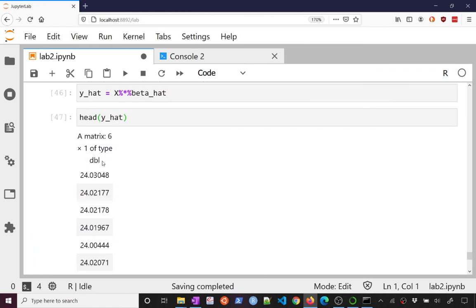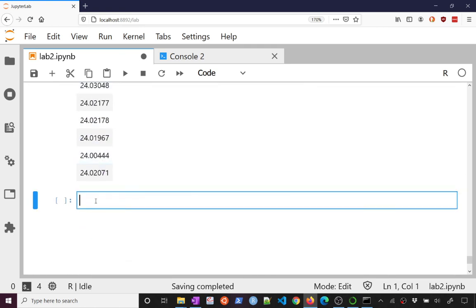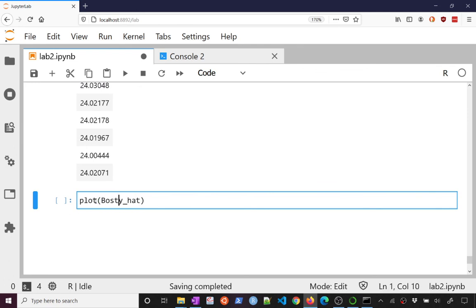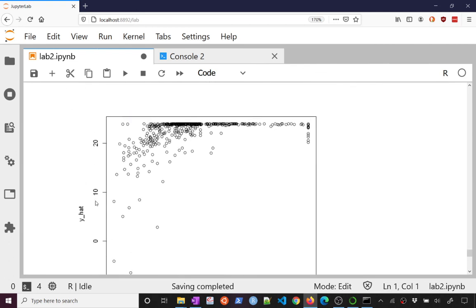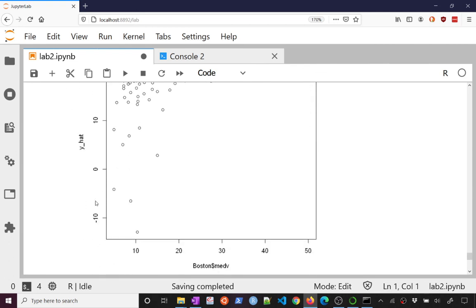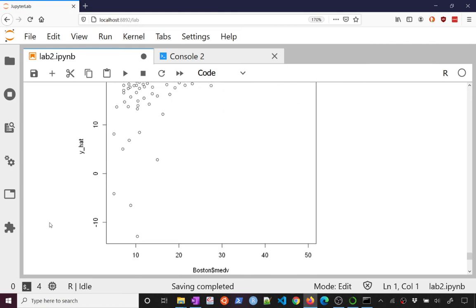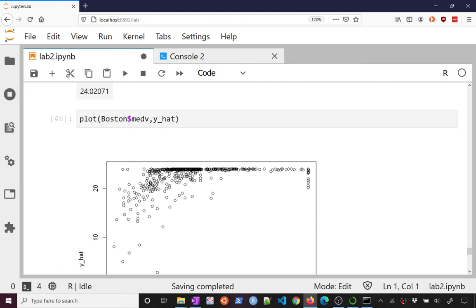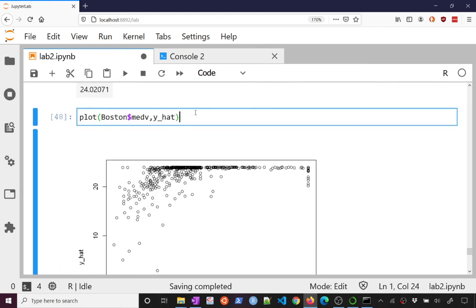So for example, we could plot our y's, which is the median value against the y hats, and it does an okay job, right? Ideally, these would perfectly lie on that, on the line there, on kind of a 45 degree line. Yeah, it does okay. Probably needs a log transformation, which we'll talk about next time. But that's kind of the basics of running a regression.